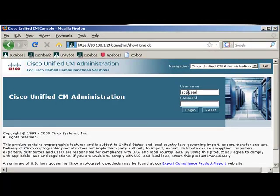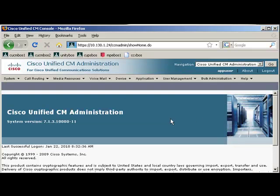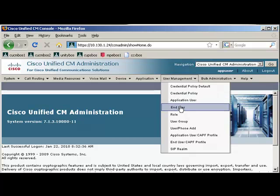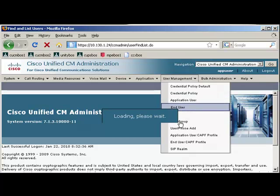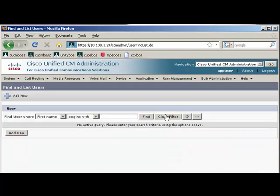So I'm going to go ahead and log in. And we'll go to User Management. I'll pull up my name.